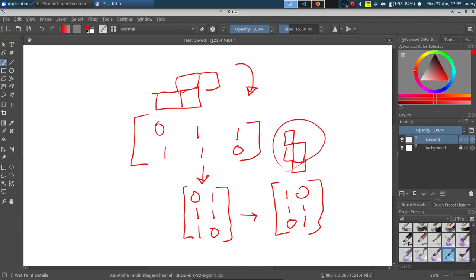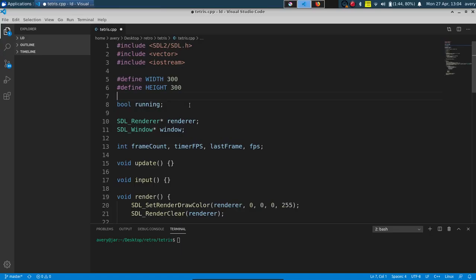Now we're going to go ahead and jump into the code. We're going to quickly make our window and do some of the basic stuff covered in the other videos. Then we're going to make a struct for our block and make it so we can rotate it and move it around. If you guys are unfamiliar with any of this, check out the older tutorials. We're only using the SDL library - no font or anything like that.